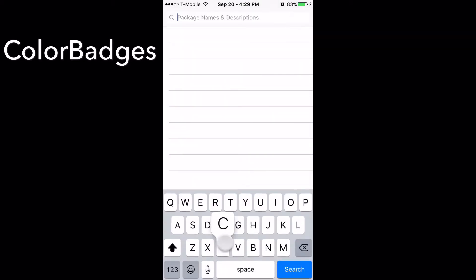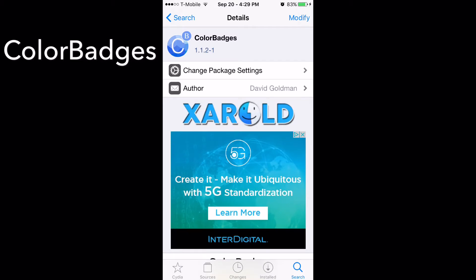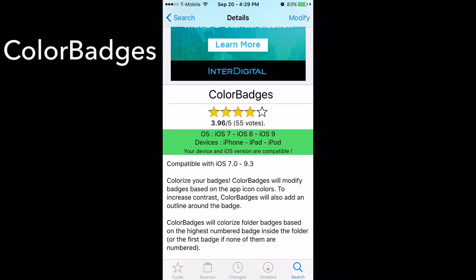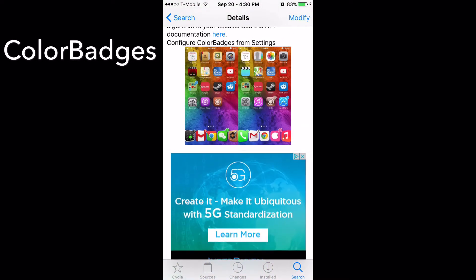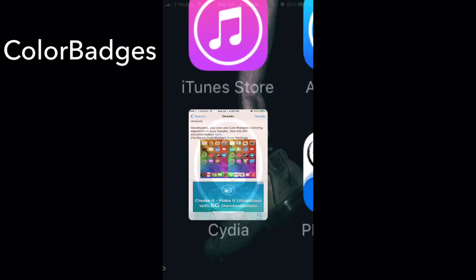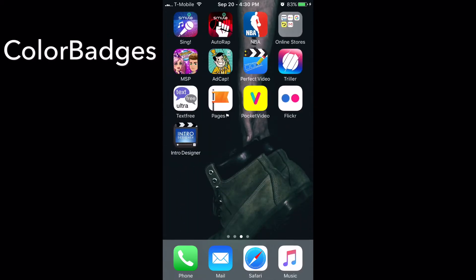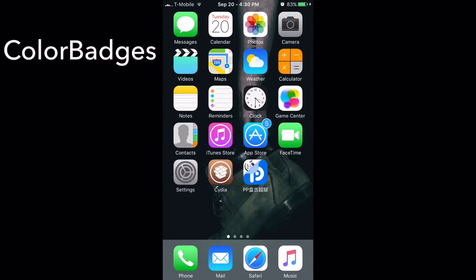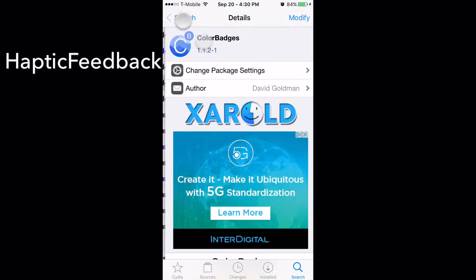My third tweak is called Color Badges. You need to add the xherald repo — I'll put that in the description. It's compatible with iOS 7, 8, and 9. Basically it colors all your notification badges to match the color of the app. For example, the App Store is blue, so the badge will be colorized blue. If you have any app with a notification, it will take on the color of that app.